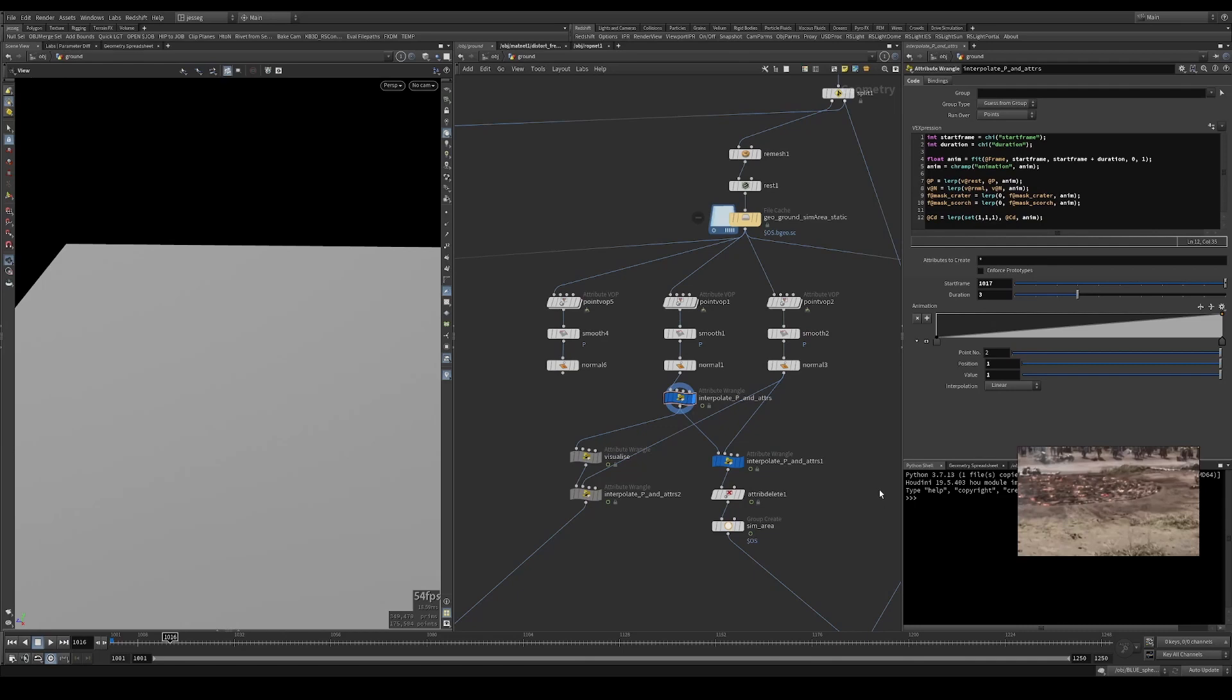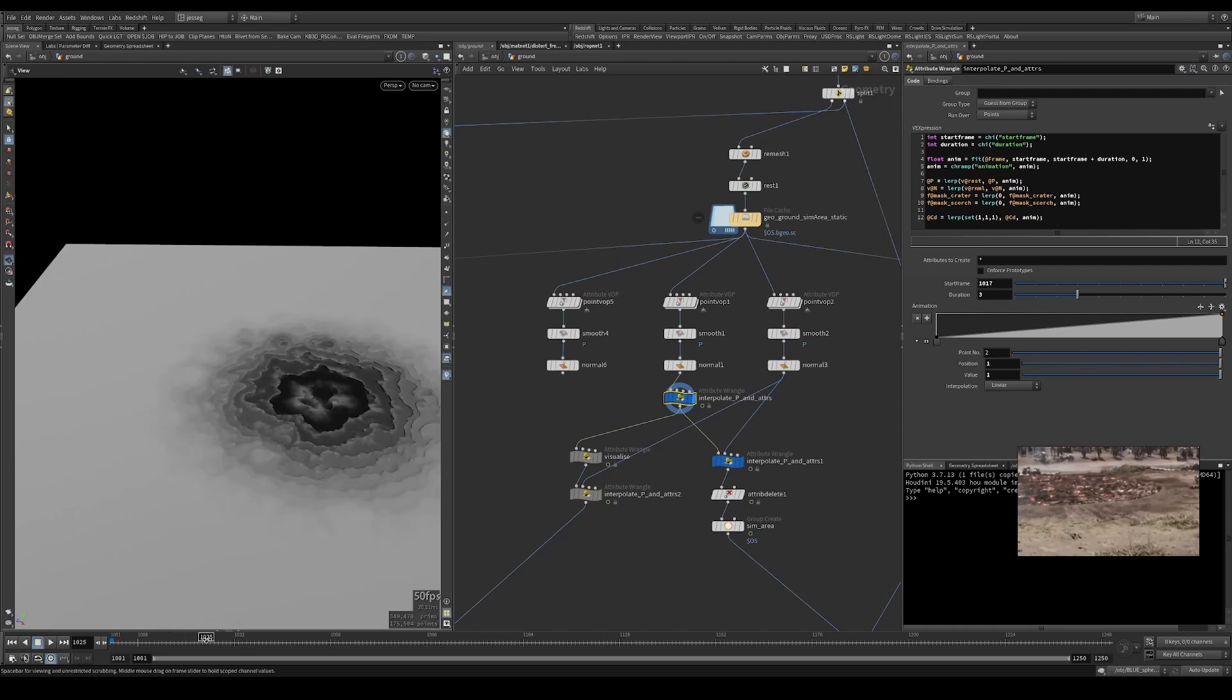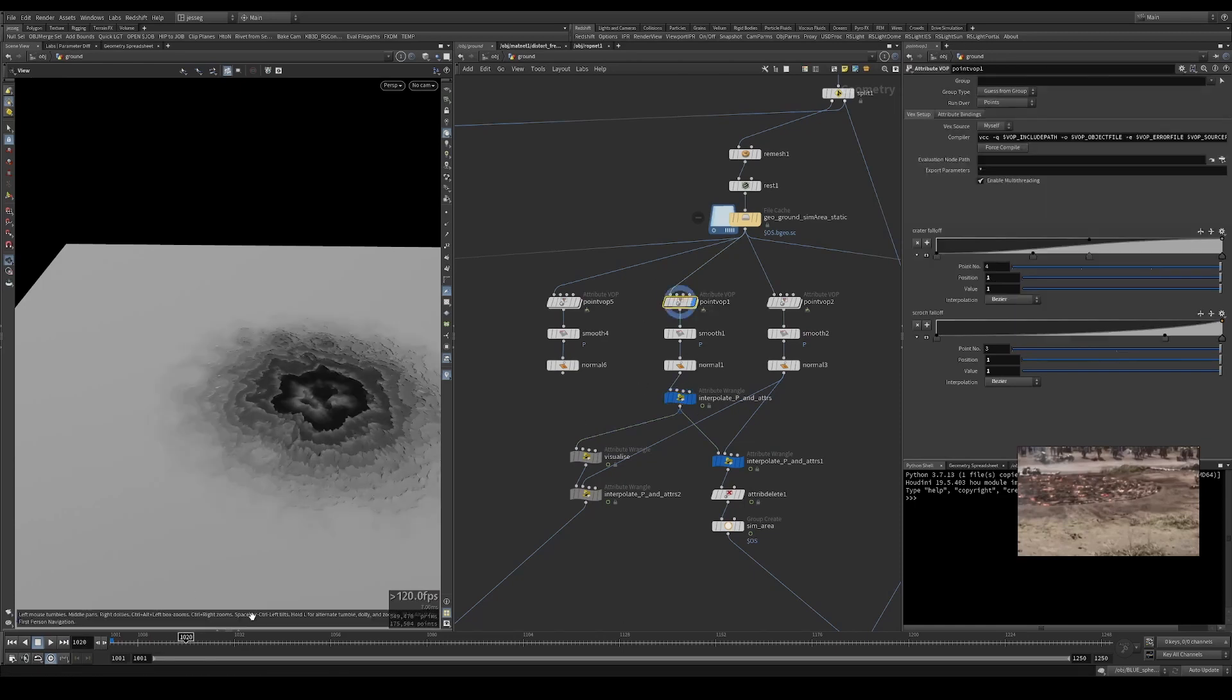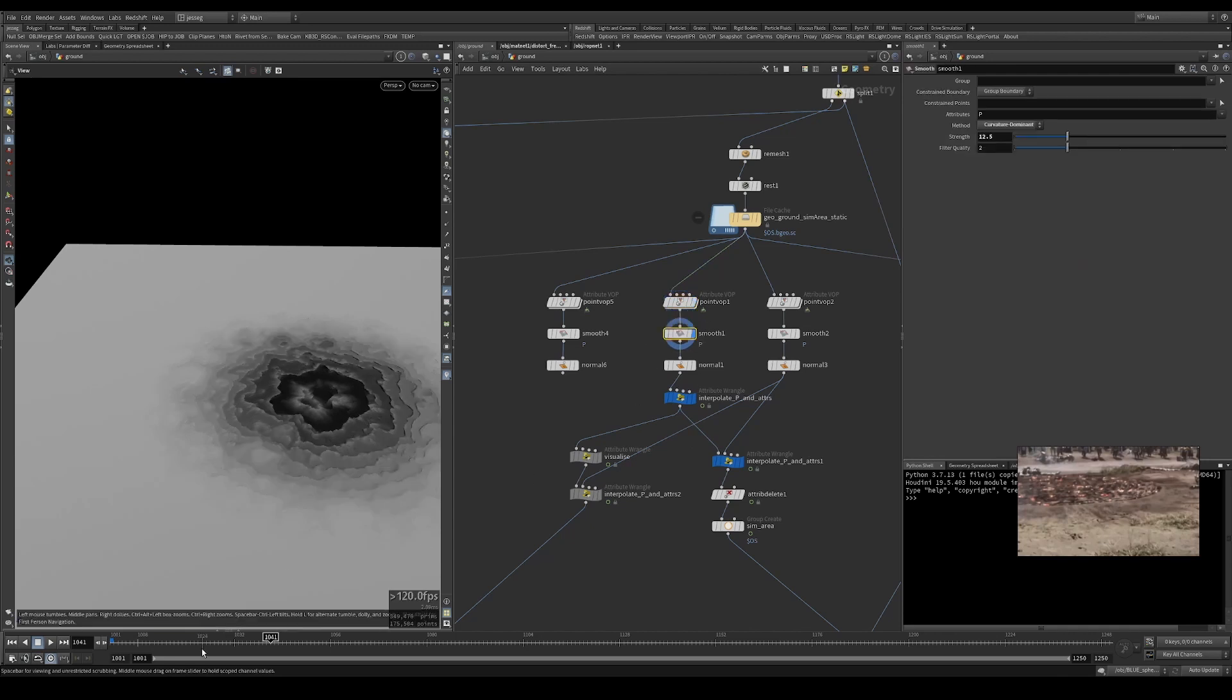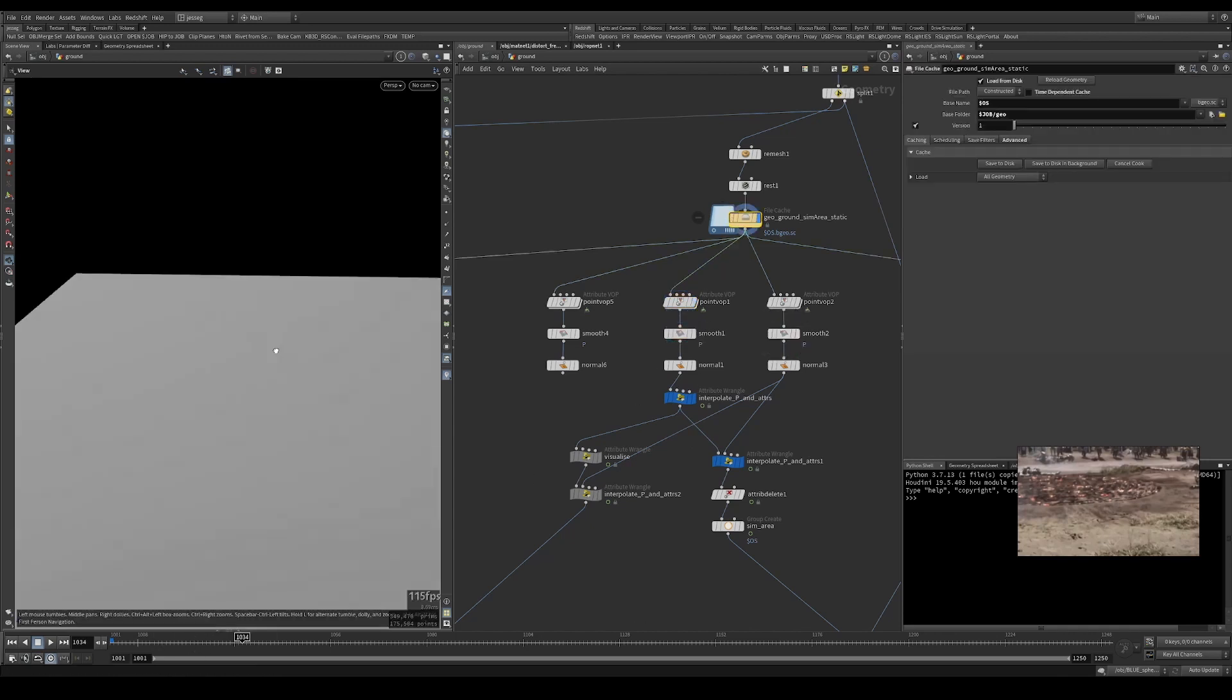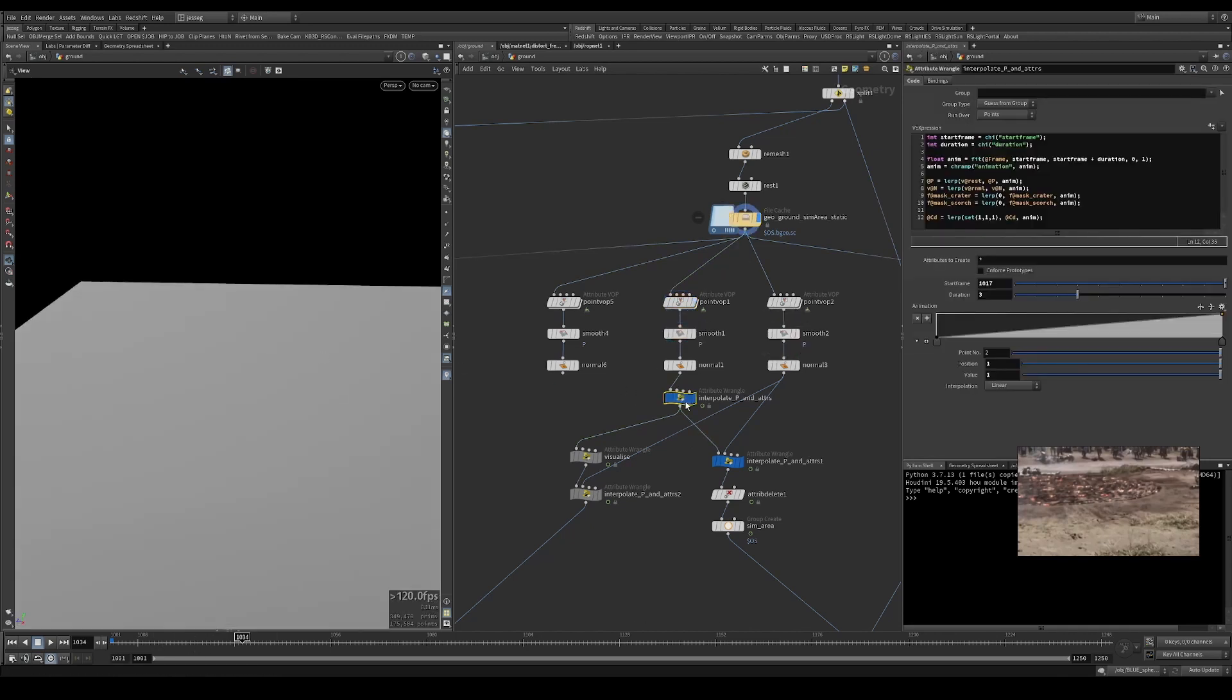I want to quickly talk about how I interpolated the deformed ground to the rest state, essentially our rest position.